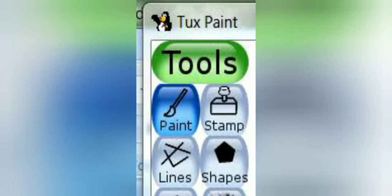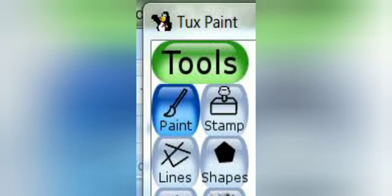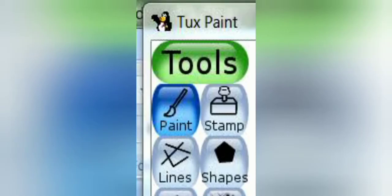The next set of tools are Paint, Stamp, Line, and Shape. The Paint tool is used to draw anything freehand using the mouse. The Stamp tool is used to insert different photographs and cartoons. The Line tool is used to draw lines, and the last one is the Shape tool.